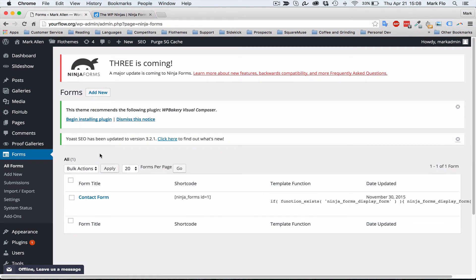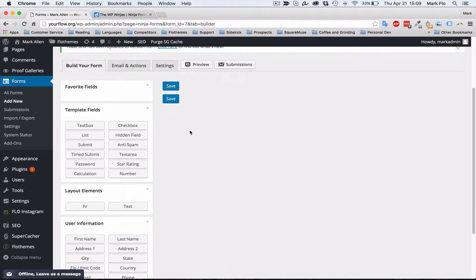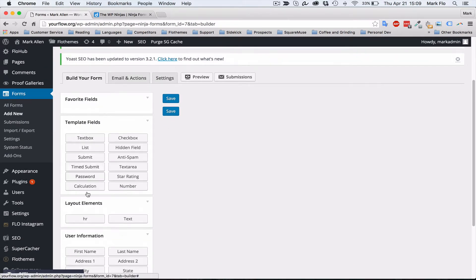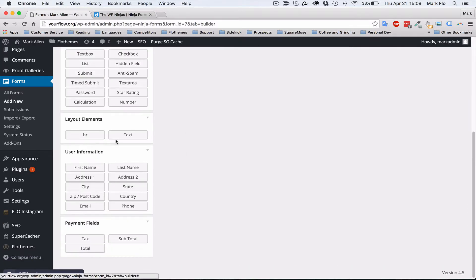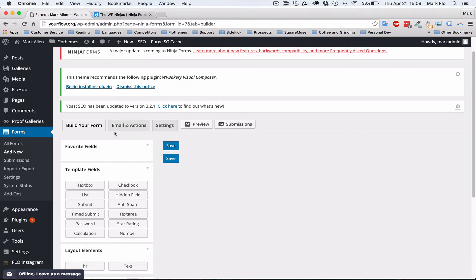Now I'm going to show you how to add a new form and we're just going to make a very basic one. I'll link you to the documentation from Ninja Forms so you can get more details on how to build more advanced forms. But for today, we're just going to show you how to add name, email, phone, and message. We'll go to Forms, Add New, and on the left-hand side you'll see all the fields that can be used. There are three tabs: Build your form, Emails and Actions, and Settings.